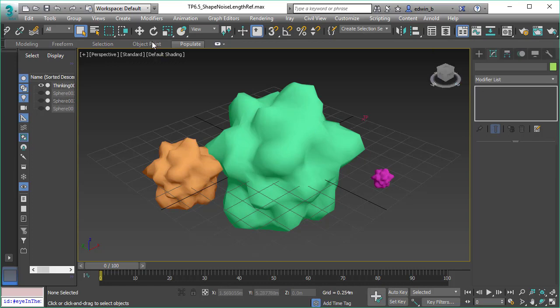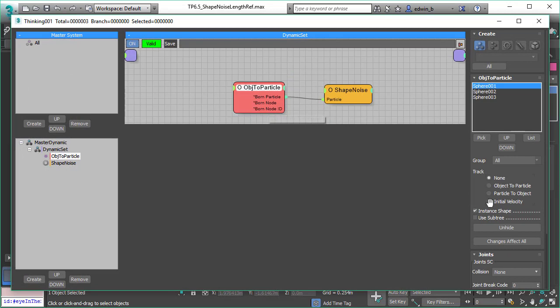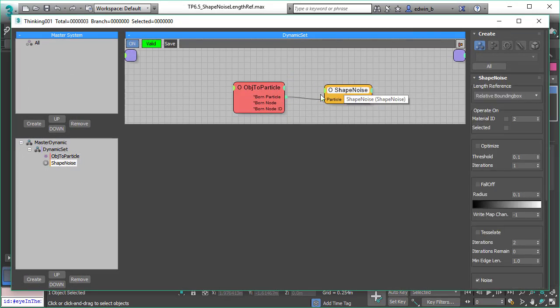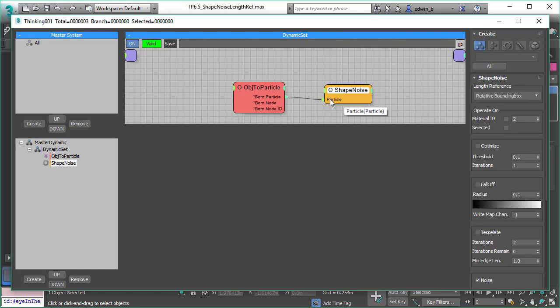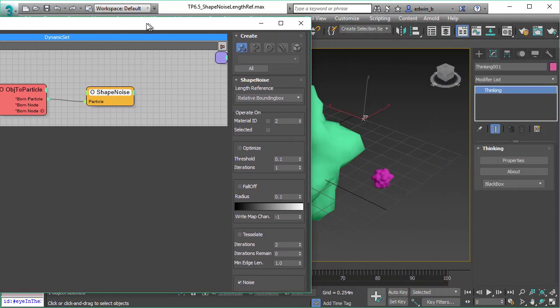Here we brought in three spheres, and we use our shape noise to distort or displace the spheres. What we did is we use the object to particle, and then we just apply the shape noise. The great thing is it's an own operator now, so you can use it on any kind of particle shapes.